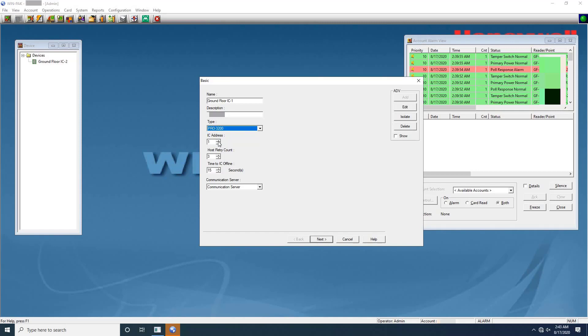In the IC address, enter a unique address of the intelligent controller board. It must be uniquely defined for each panel. Next enter the value for host retry count. The host retry count is the number of times the host computer has to send a command packet to the intelligent controller. Host retry count can be set from 2 to 10, 3 is the default. A range of 2 to 4 is recommended for most applications. Retry counts above 4 would be used in extreme circumstances, such as in a noisy environment. Here I'm not changing the default value.